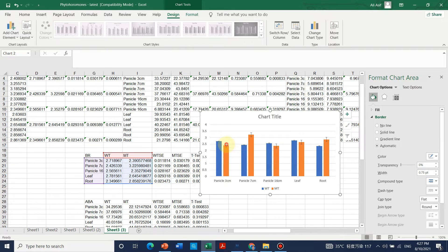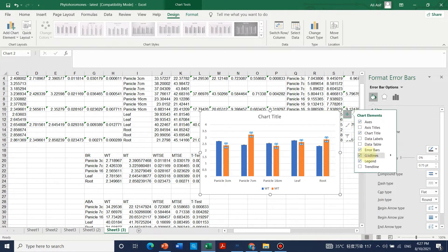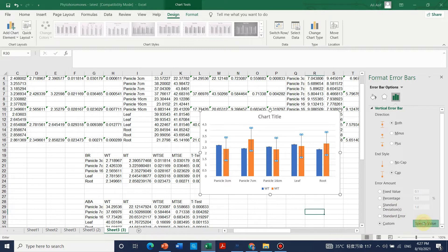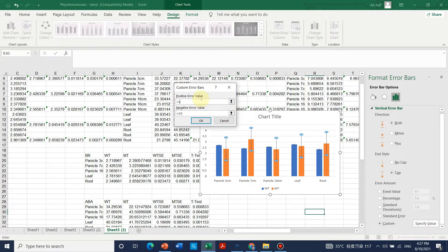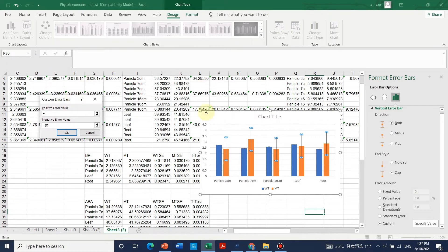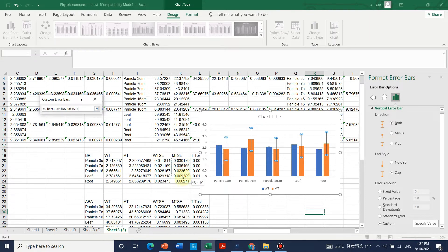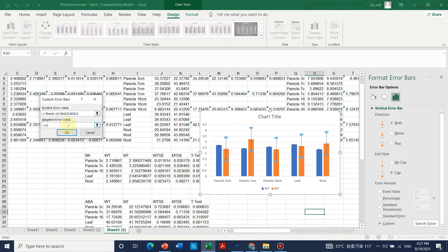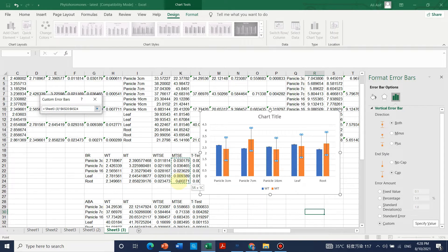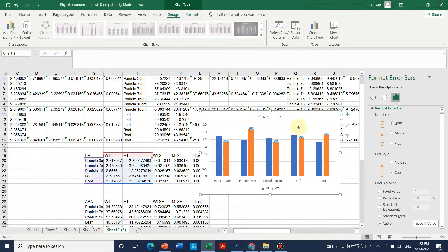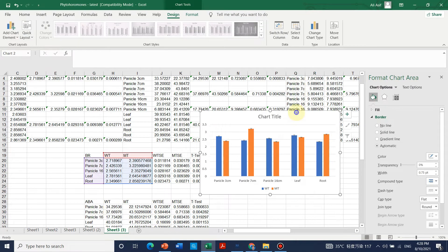The mutant type error bars remain the same as default, so select the mutant series again, go to more options, custom, specify value, and now choose the mutant type standard errors. Remember to clear the existing value before selecting. Select the mutant type standard error range similarly to wild type.